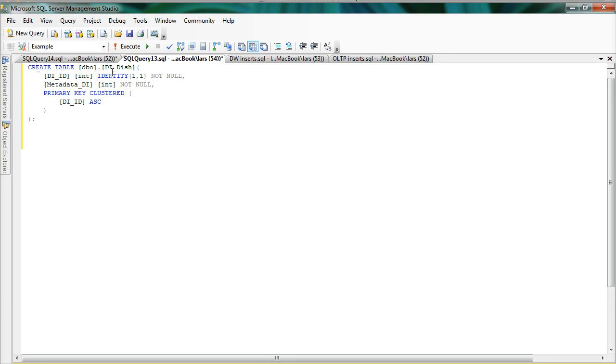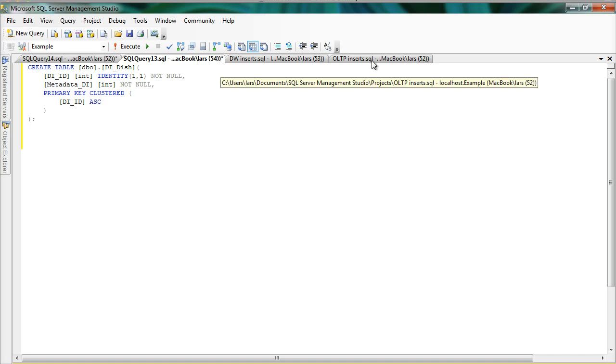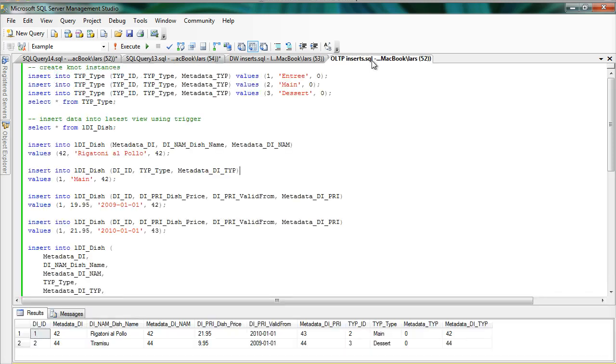So we let the identity automatically increment itself. What you can do when you insert data, and now we are going to look at an OLTP environment, is to directly insert it into the base tables.